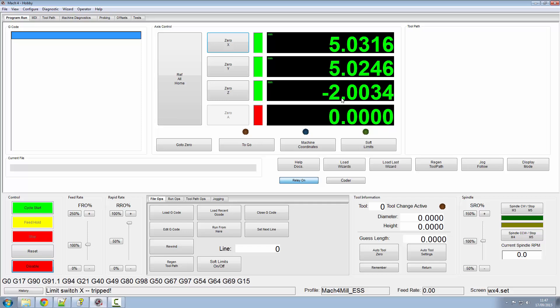If you take a look at your machine coordinates, you'll find it's now doubled up. We've got 10.10 and 4.